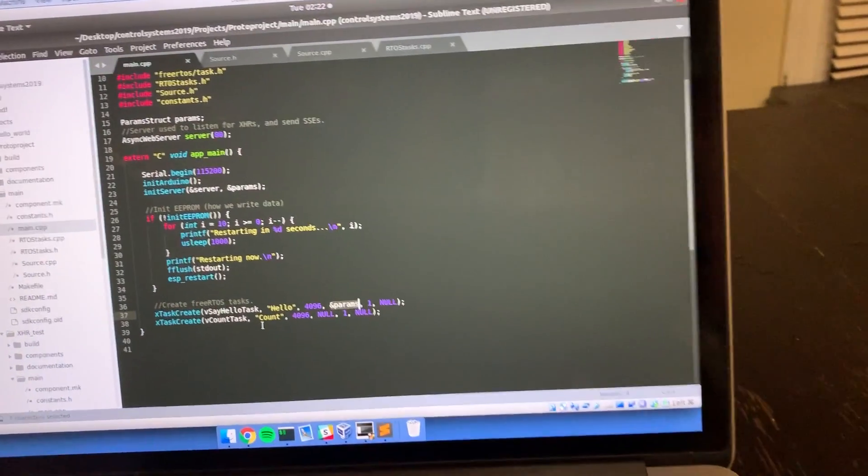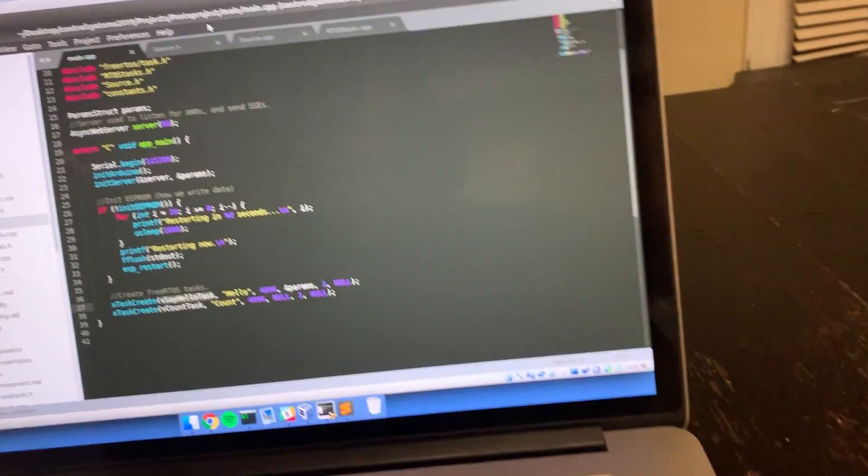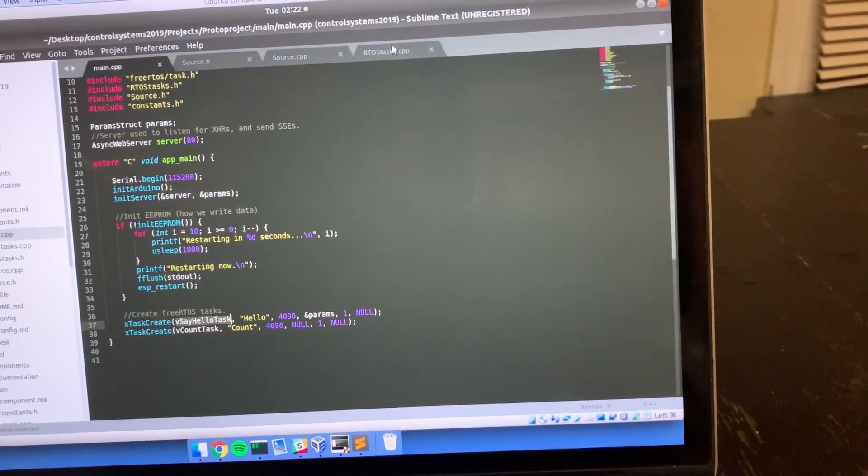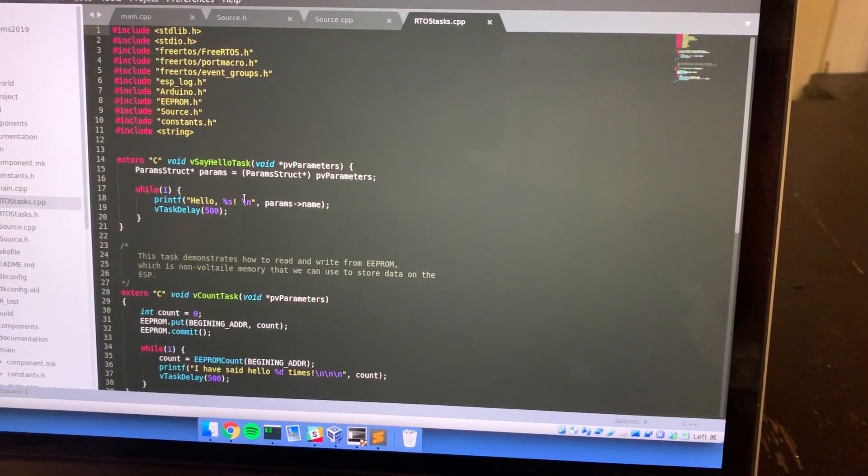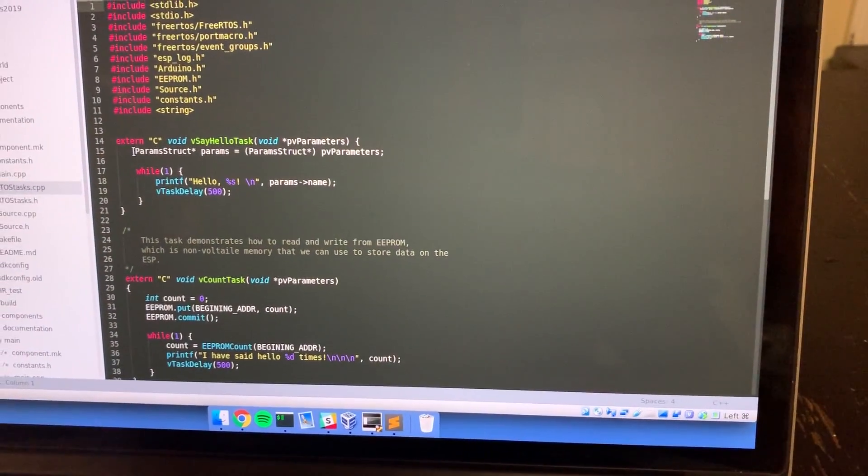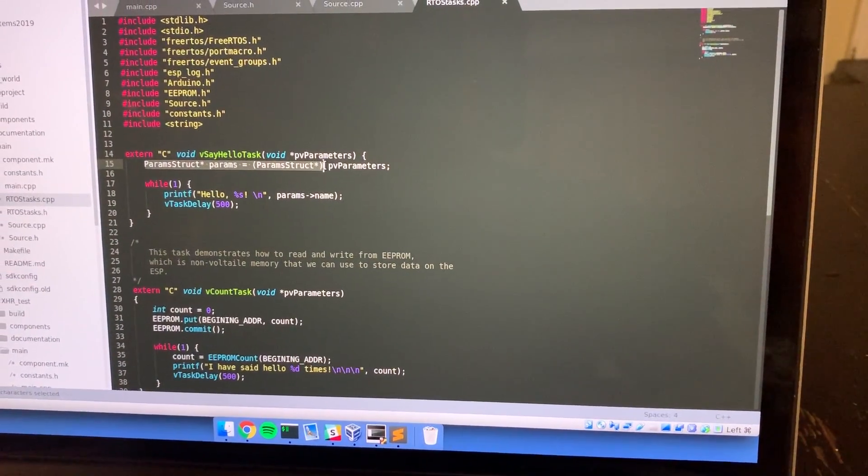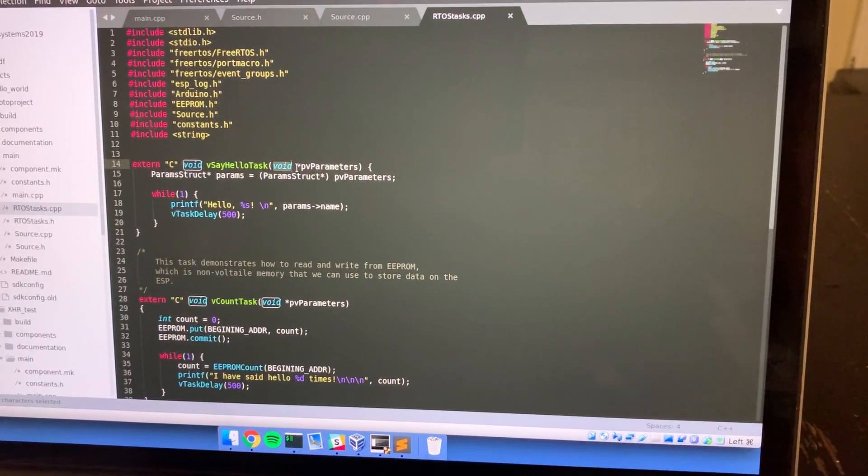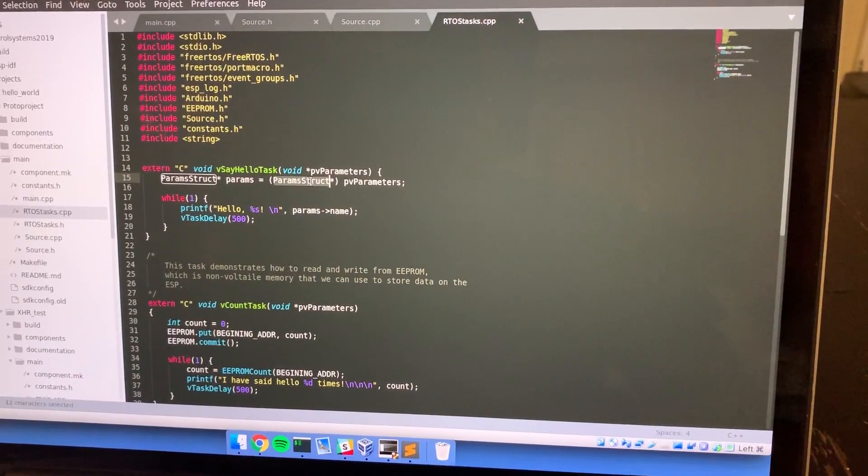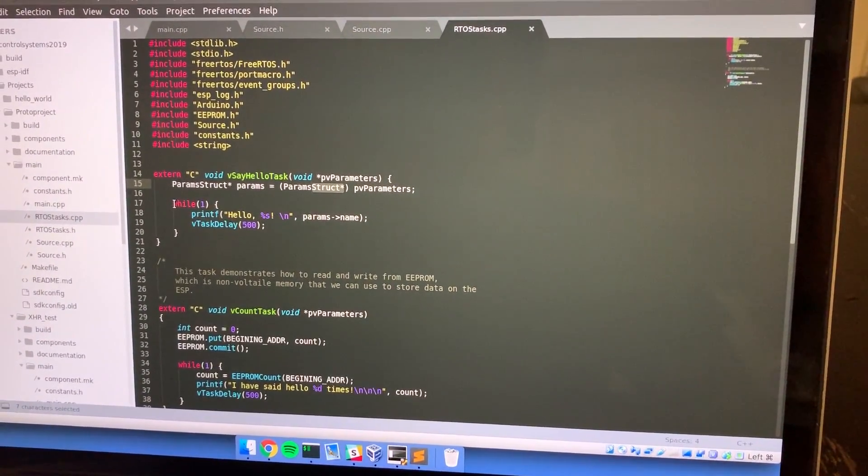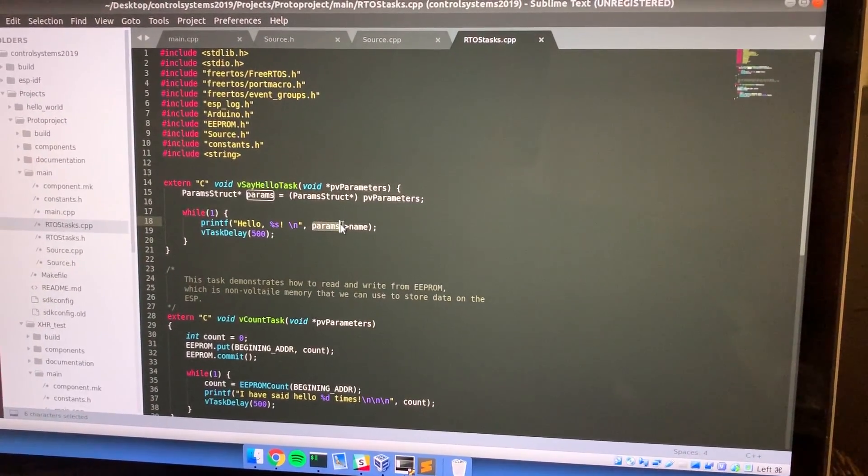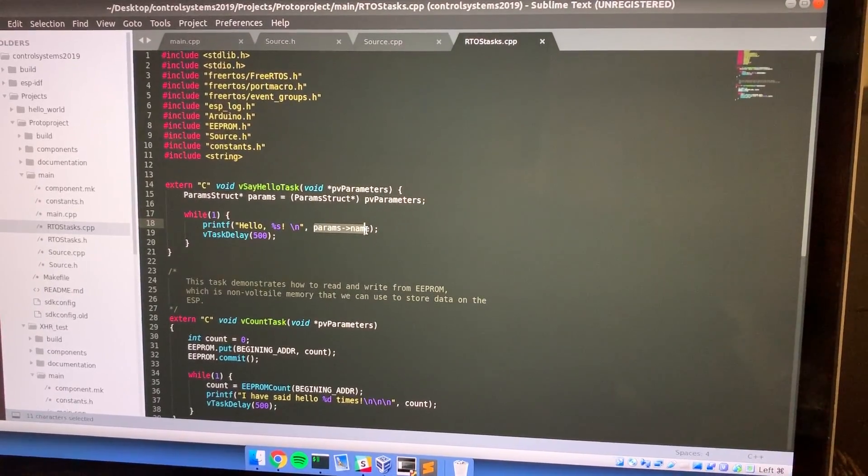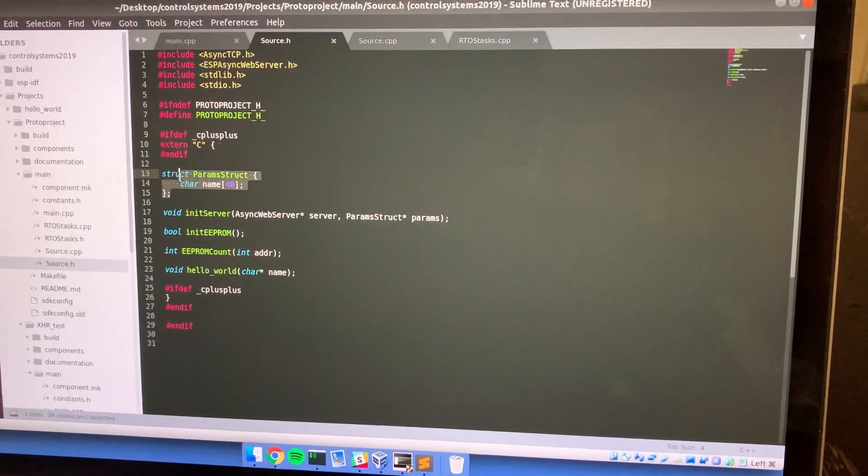Let me show you what the say hello task is doing. All of the tasks are located in rtostasks.cpp. So basically, first it casts the pointer from a null pointer, which is how FreeRTOS passes pointers, into the param struct which is what it was initially. Then basically every 500 milliseconds it just prints out hello and then the name located inside of that param struct that I showed you earlier right here in source.h.